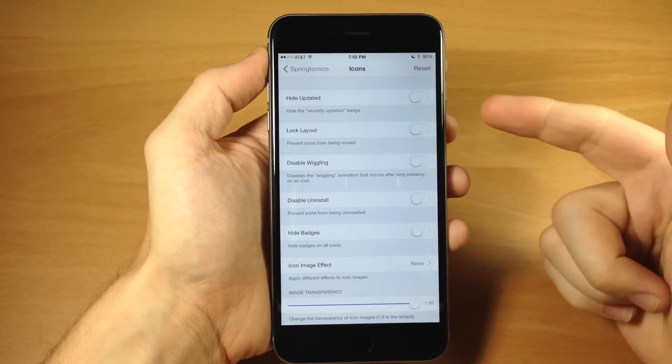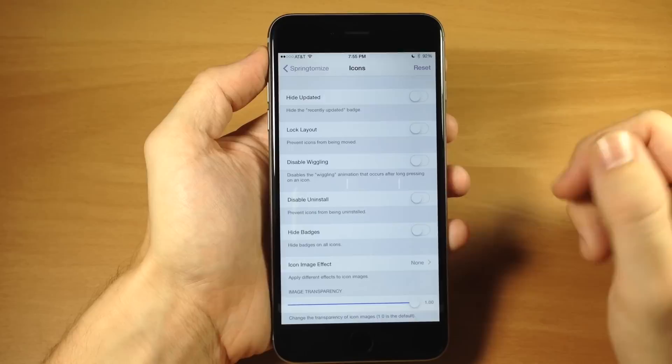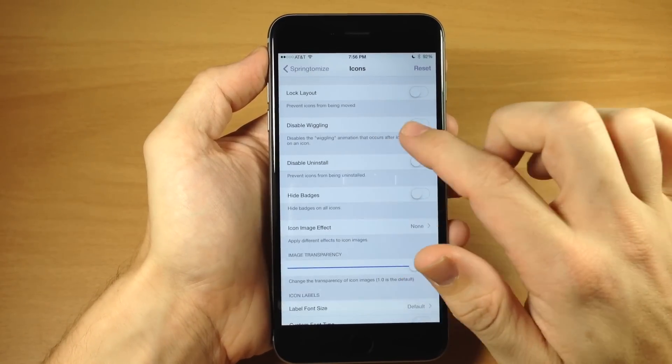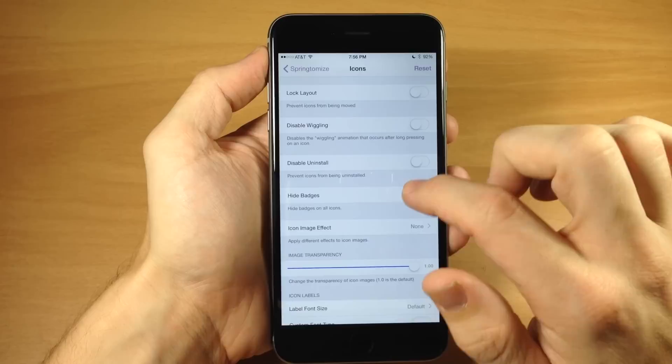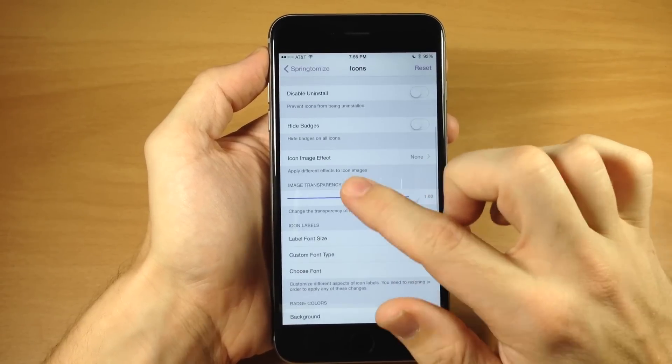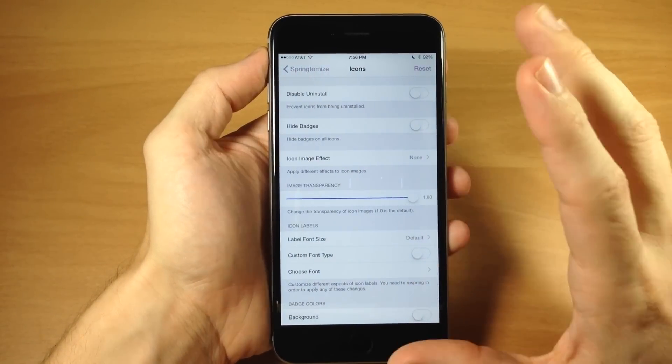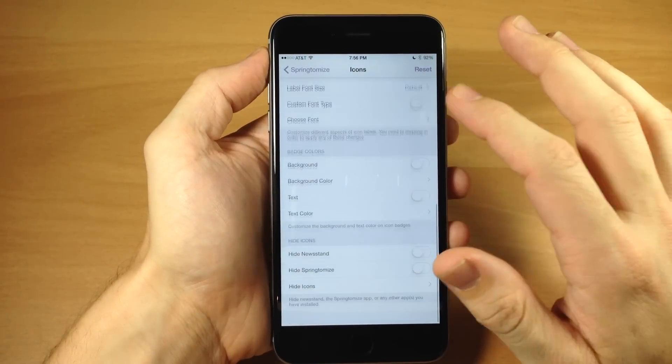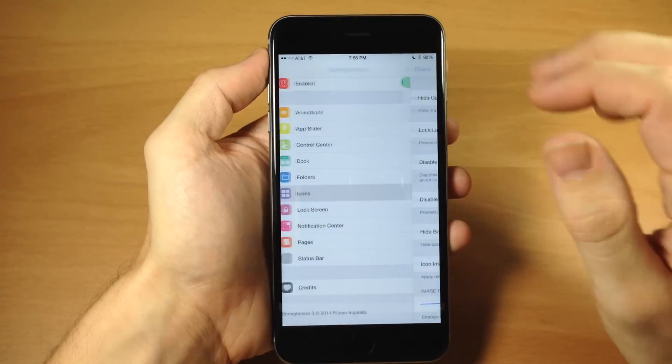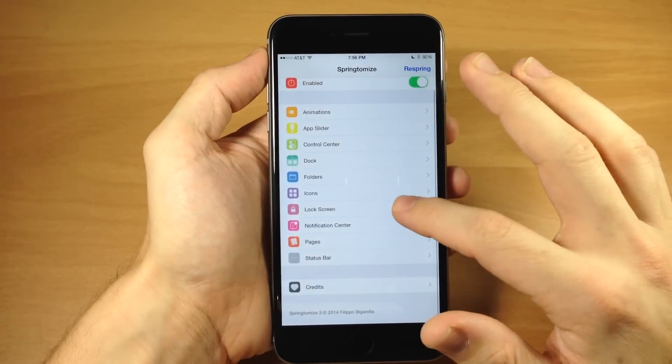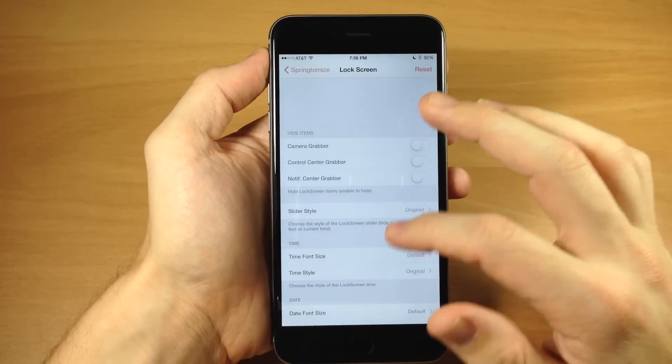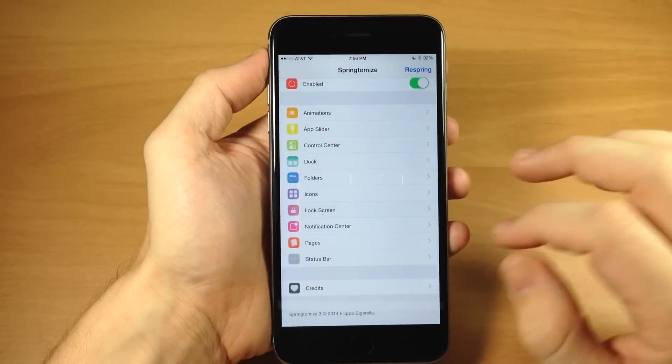If we jump into the icons here, you can see you have hide updated, lock layout, disable wiggling, disable uninstall, hide badges, icon image effect. I mean, there's a ton of different stuff here as you can see. So this is basically everything that you can do with Springtomize.